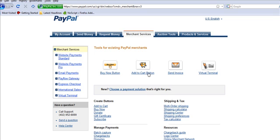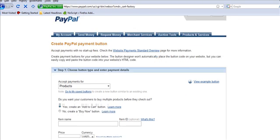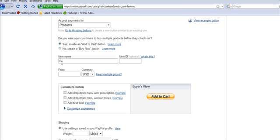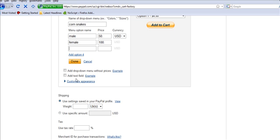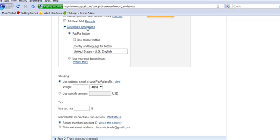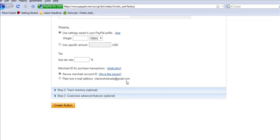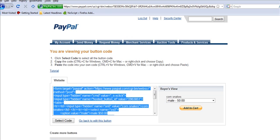We're going to create an Add to Cart button. You just put the item name here. You can put a simple price right here, or you can add a drop down menu with choices. We're going to have this be Corn Snakes, and we'll have a male for a certain price. Get rid of this option and we are done. Let's customize the appearance a little — make the button smaller. Create the button. I just copy that and then go back to my site.